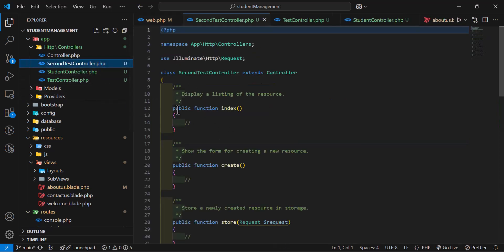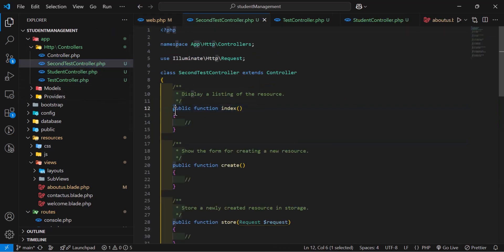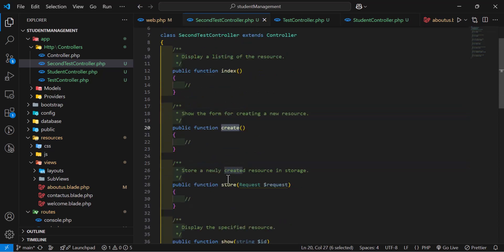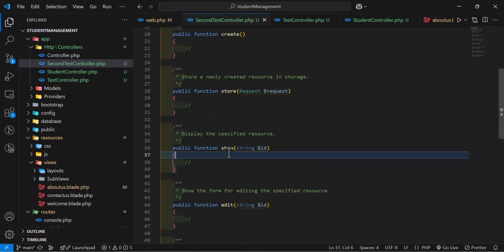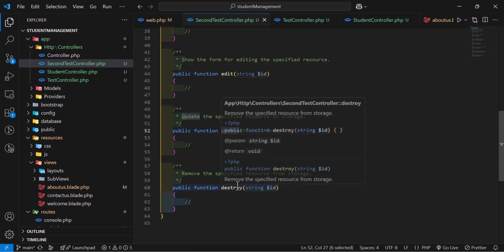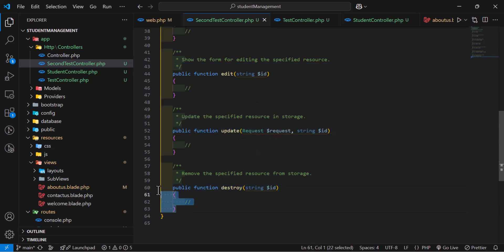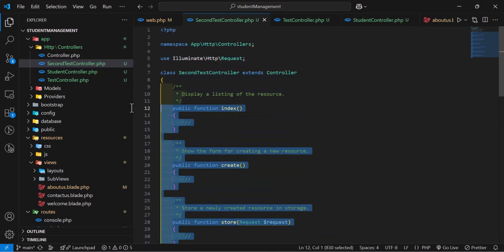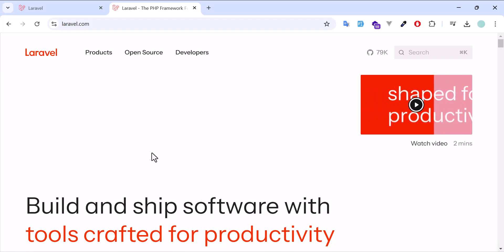Inside this controller we already have some built-in methods: index, create, store, show, edit, update, and destroy. All of them are predefined because it's a resource controller.